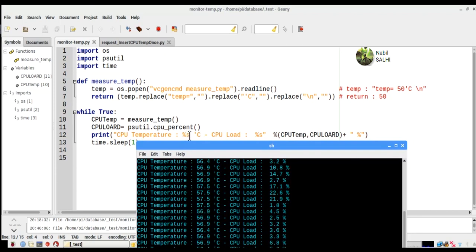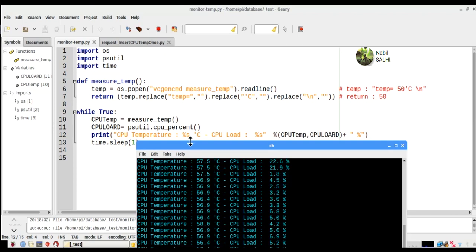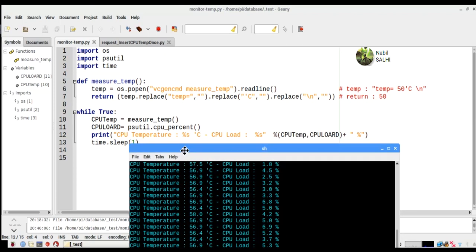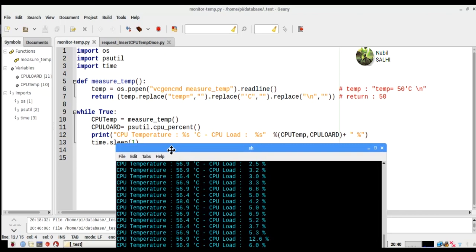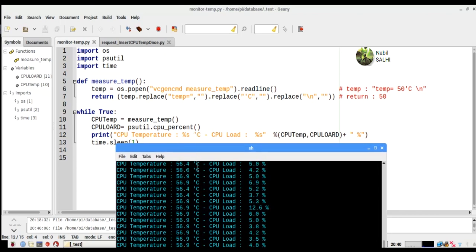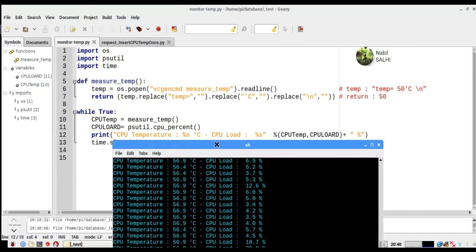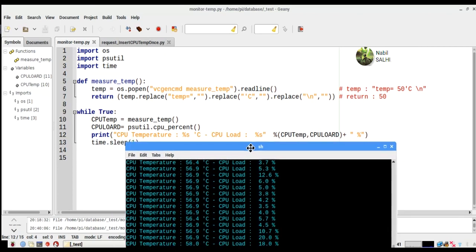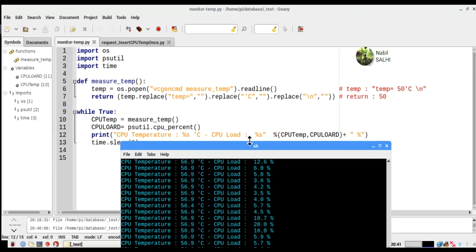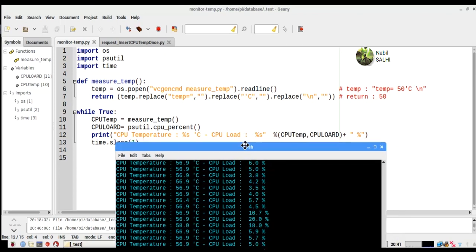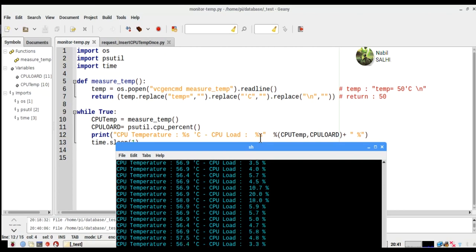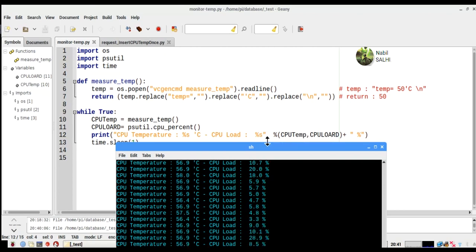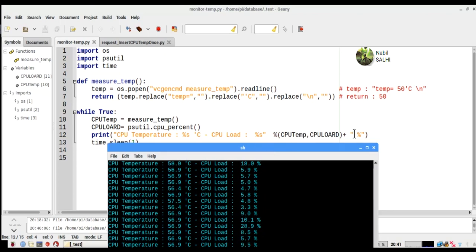The variable refers to the CPU temperature variable. The percentage symbol refers to a variable with the type float, so we will concatenate it with the sentence.